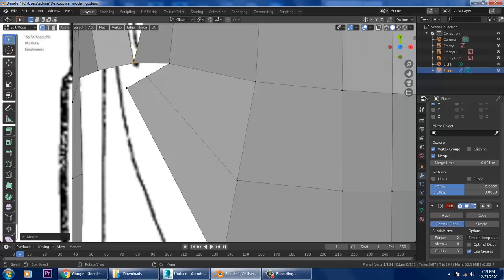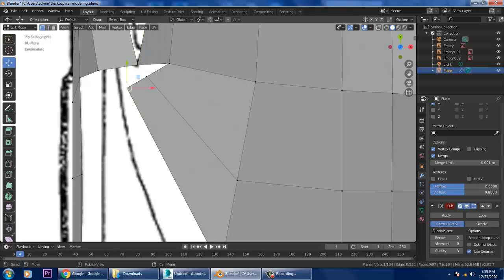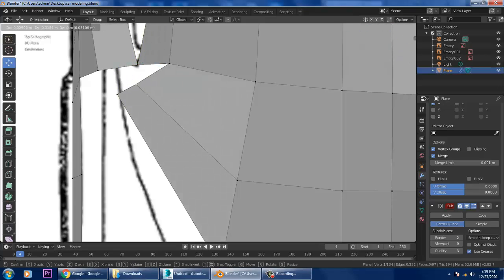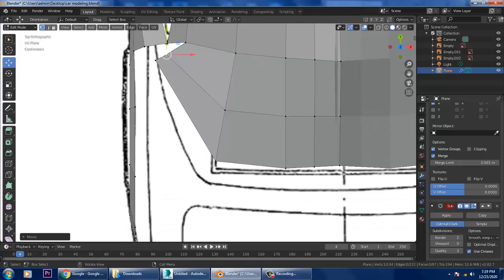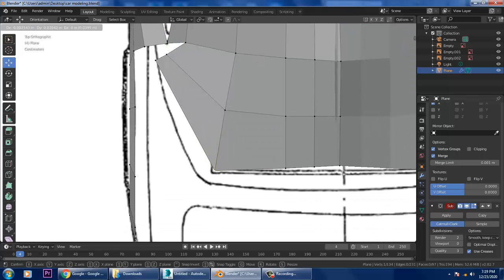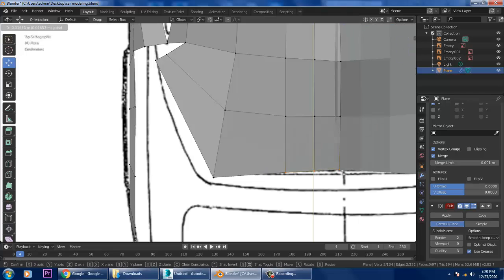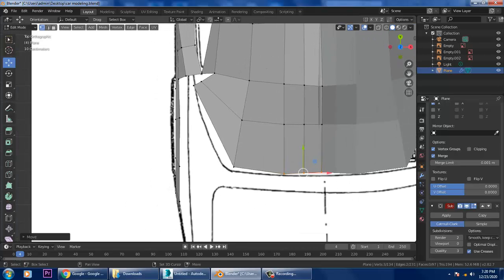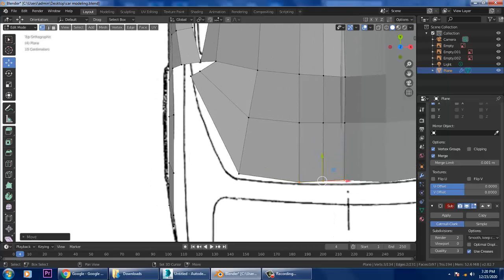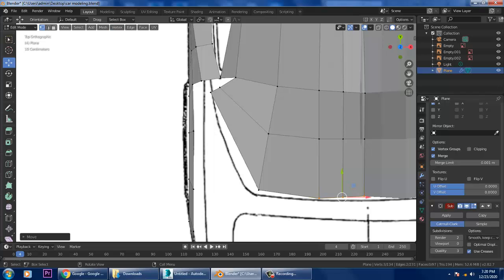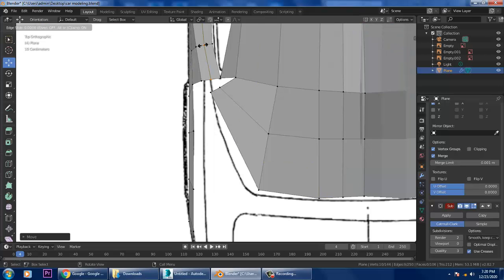I'll select this and slightly push it over here, then select this and push it here as well. Whatever we need to push, we can slightly push that. Now I'll press Ctrl+R and add one loop over here.